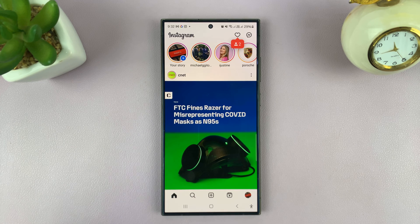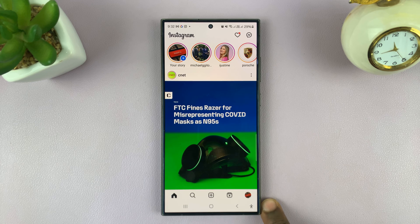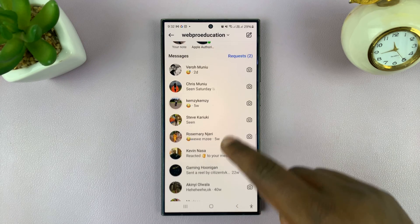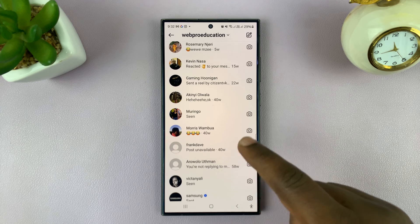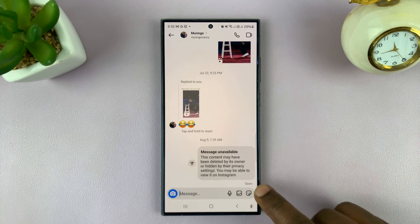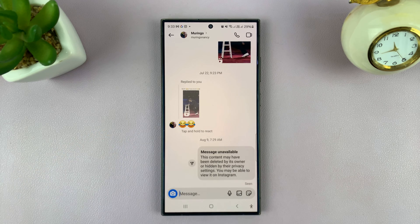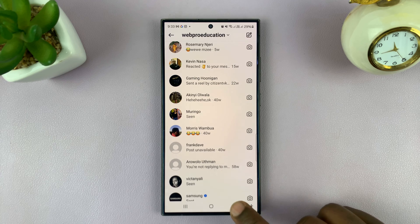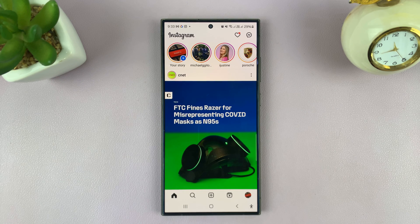I'll be showing you how to turn off read receipts on your Instagram account. Read receipts are basically a way that you can tell when someone has read a message you sent — this is for DMs. When you send a message, for instance, you can see this message that I sent says 'seen,' which tells me this user actually got and read my message.